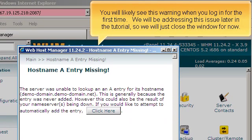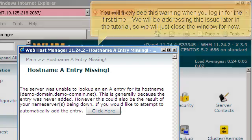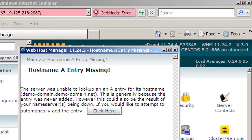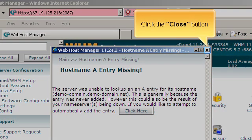You will likely see this warning when you log in for the first time. We will be addressing this issue later in the tutorial, so we will just close the window for now. Click the Close button.